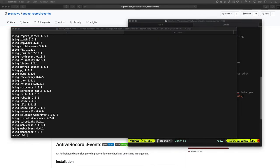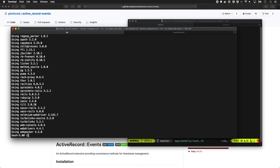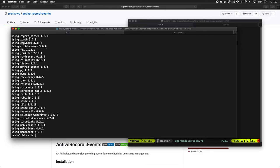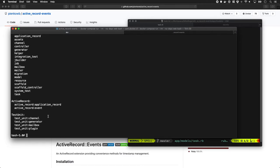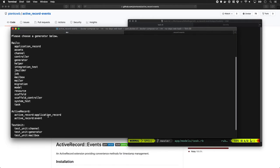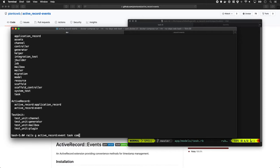The next thing we want to do is add a field to this Task model called completed_at. We could write a normal migration where we do rails generate migration and add some stuff in there. However, this gem has a really handy helper where we can pass it some arguments and it's going to generate it for us. If I do rails g active_record_event and we pass it the model name and then the field name.